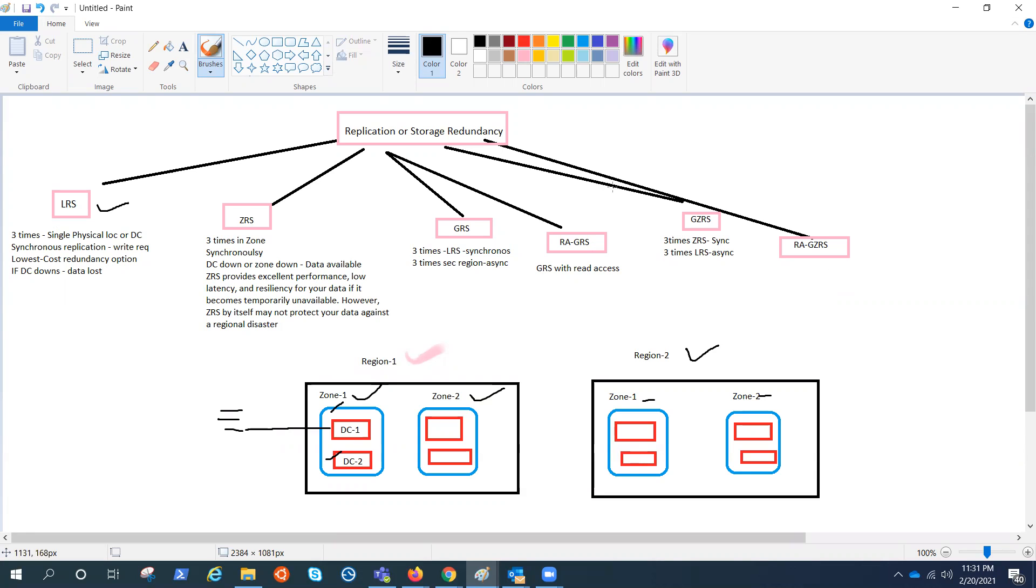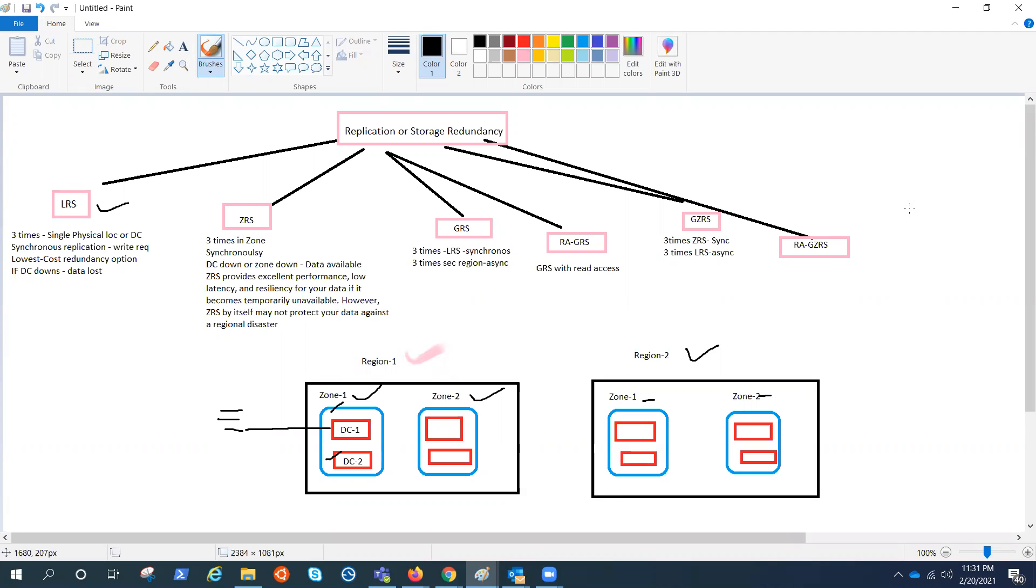So basically these are the different replication or storage redundancy options that we have. And as per our need or requirement, we need to choose these redundancies. If you're not sure, go with the ZRS. If your data should be globally available, then you can go with the GRS. It all depends on the kind of requirement you have. But as per this video, we just need to understand the concept of redundancy. And I think we are good now. Thank you for watching and have a good day.